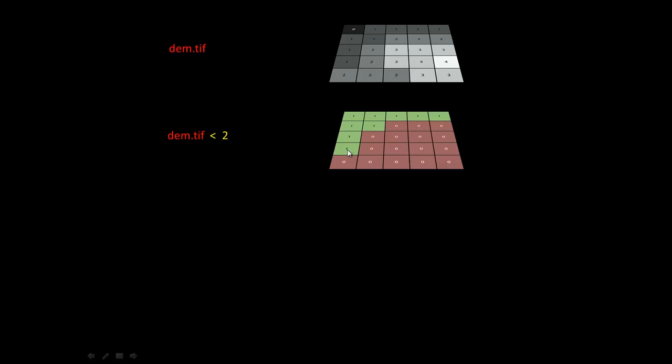If I wanted to rewrite this expression I could also say where is the DEM less than or equal to 1. In this case it's the same output but I'm writing it a little differently. I'm saying it can be 0, it can be less than 1 or equal to 1, and that includes the ones as well. If I wrote less than or equal to 2 then I'd come up with a completely different looking thing and these 2's would all be included.